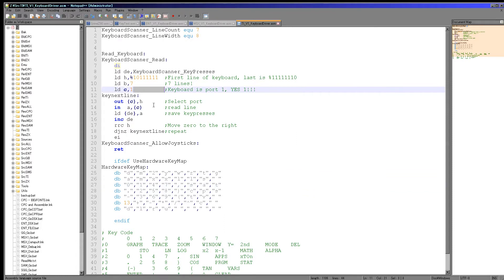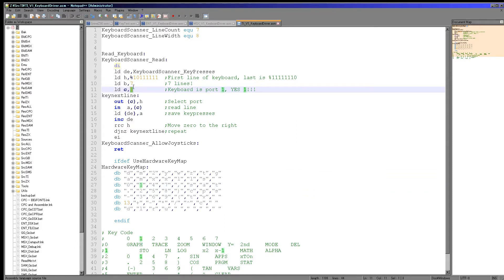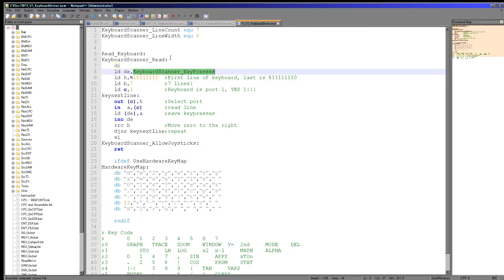That's a nice easy port number to remember. Here's the first definition — we're going to read in seven lines. We set our counter here, we set our port here, we just read in and keep repeating, and we write to our keyboard scanner keyboard presses buffer, which is the common buffer used by all of these examples.